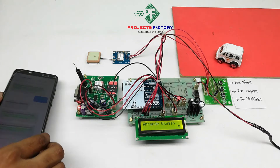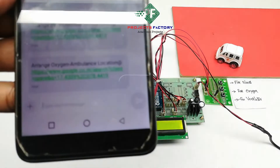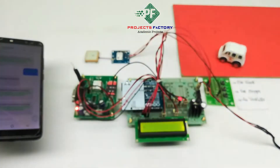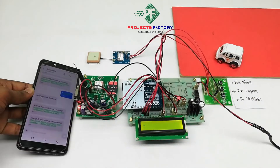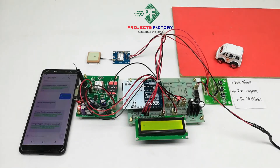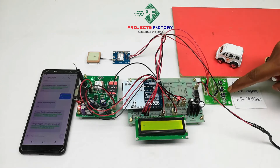If a patient needs oxygen, or if a patient has met with COVID-19 and needs a ventilator, then we press this button.